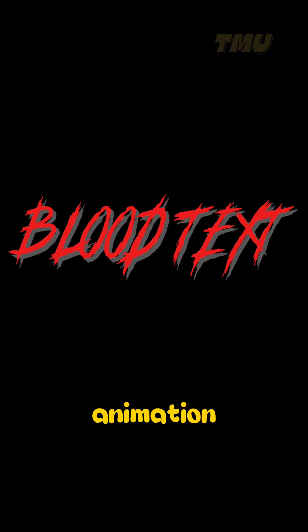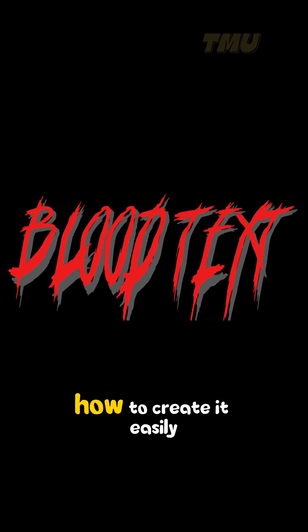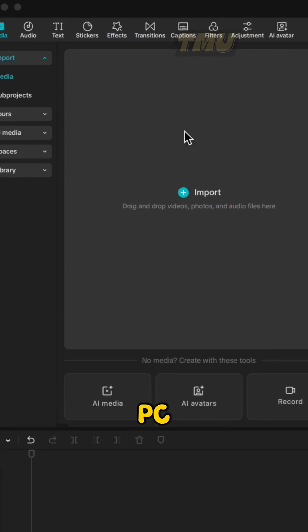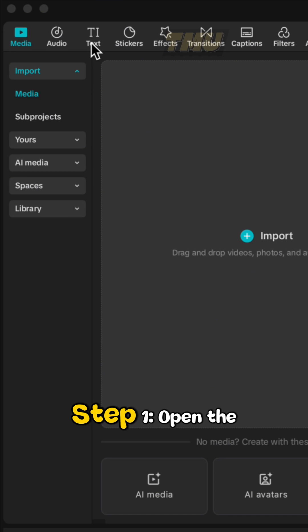This is called Blood Text Animation and let me show you how to create it easily in CapCut PC. Step 1.